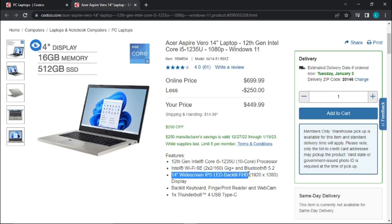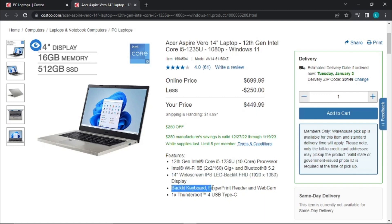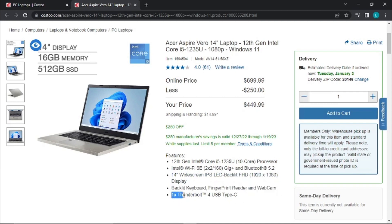It's got a backlit keyboard, fingerprint reader, and webcam. It's got one USB Type-C port.